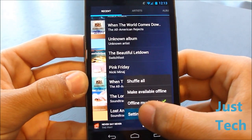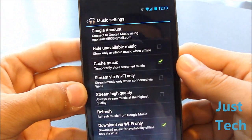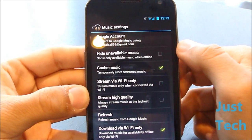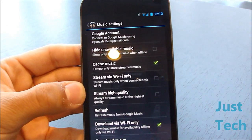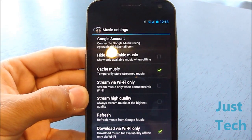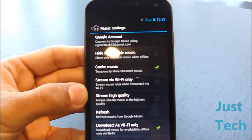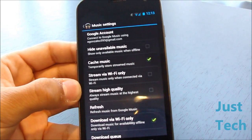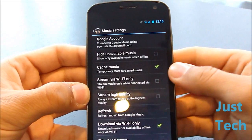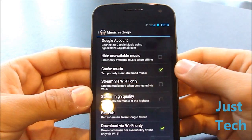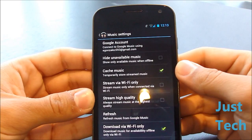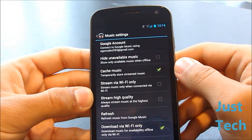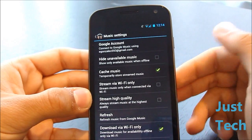In Settings you can choose which Google account you want to connect to. You can hide unavailable music — so if you have some music in the cloud and don't have a connection or don't want to use battery to stream, you can press 'Hide Unavailable Music' to keep it out of sight. You can also cache music, so when you're streaming and finish a song it caches onto the device so it doesn't take as long to buffer next time.